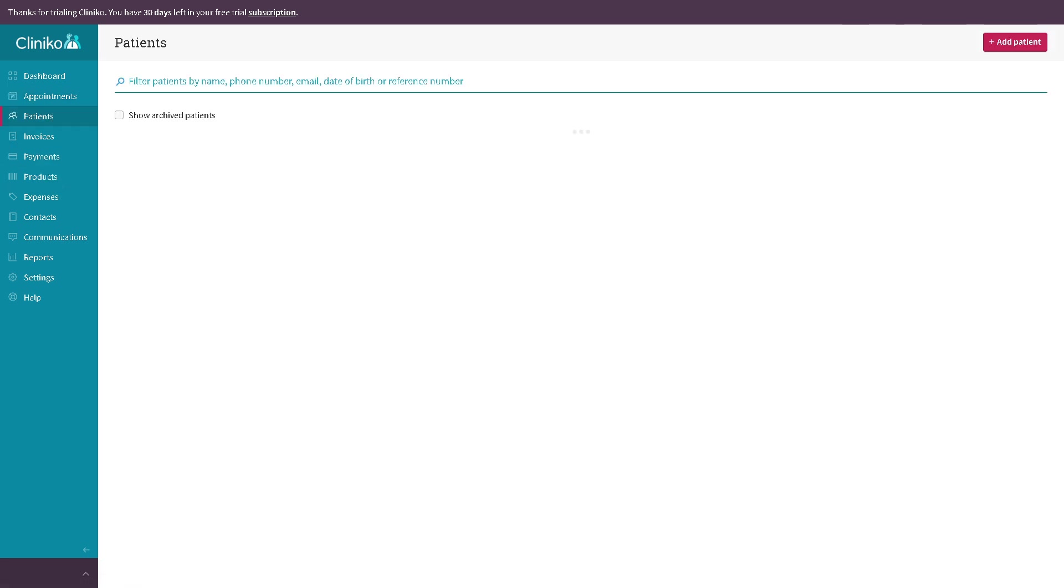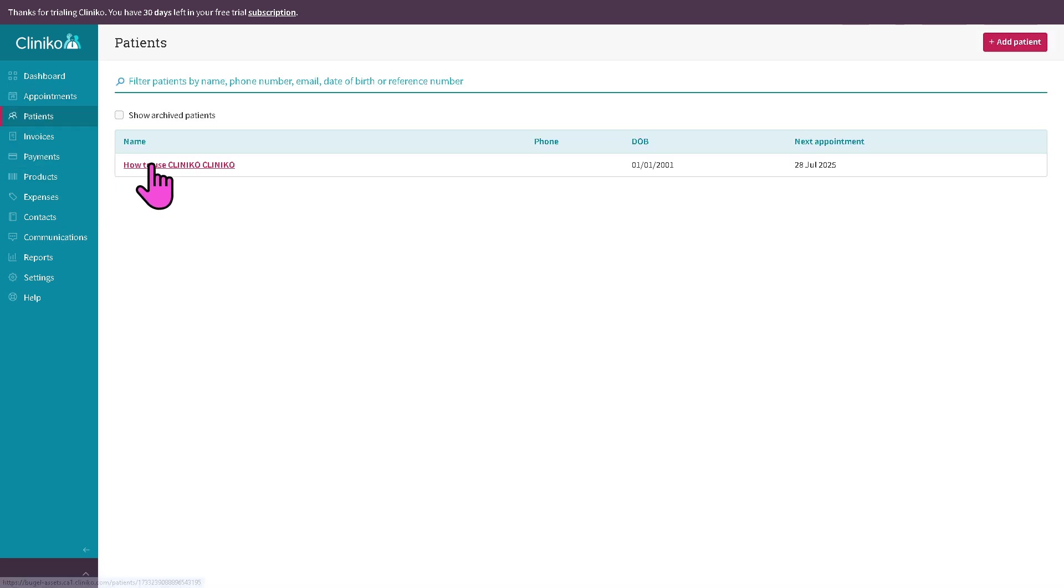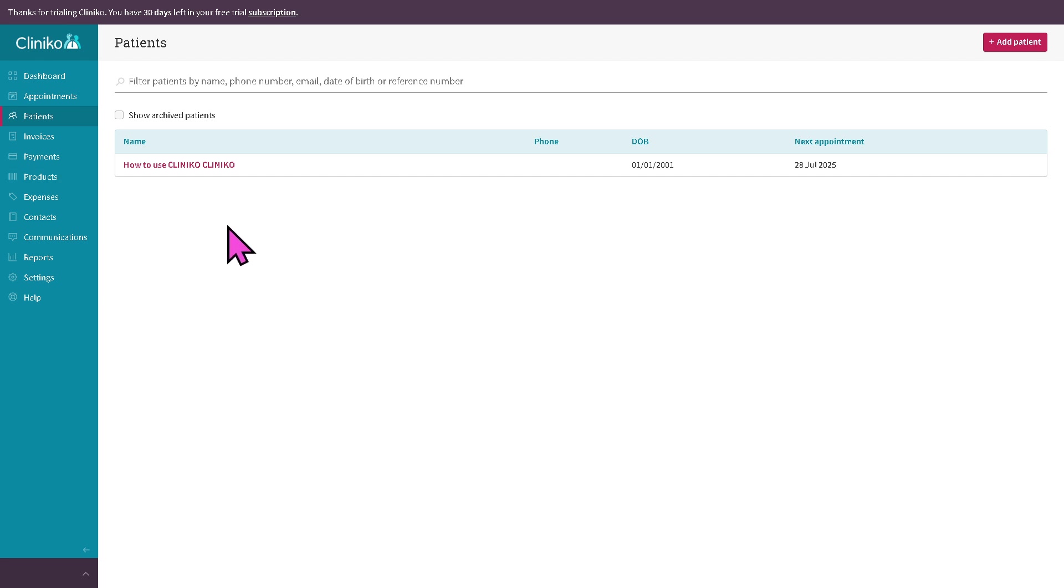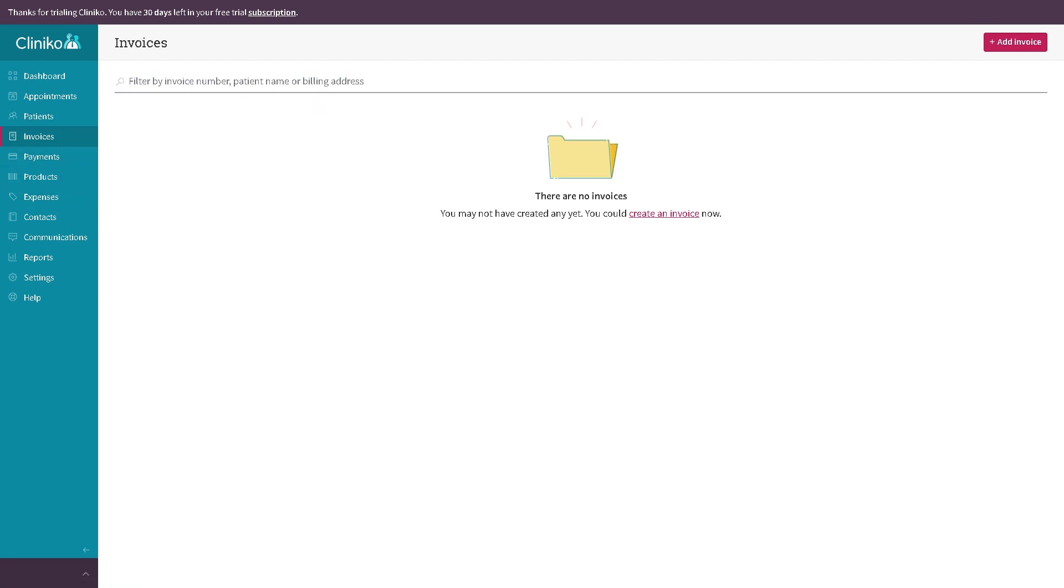The patient section, we added a patient earlier, but this is where you store all your patient profiles. That means you can add and manage patient details like we've done earlier: name, contact, medical history if you have that, treatment notes and appointment history. You can also upload documents or files, and set reminders for allergies or missed payments.